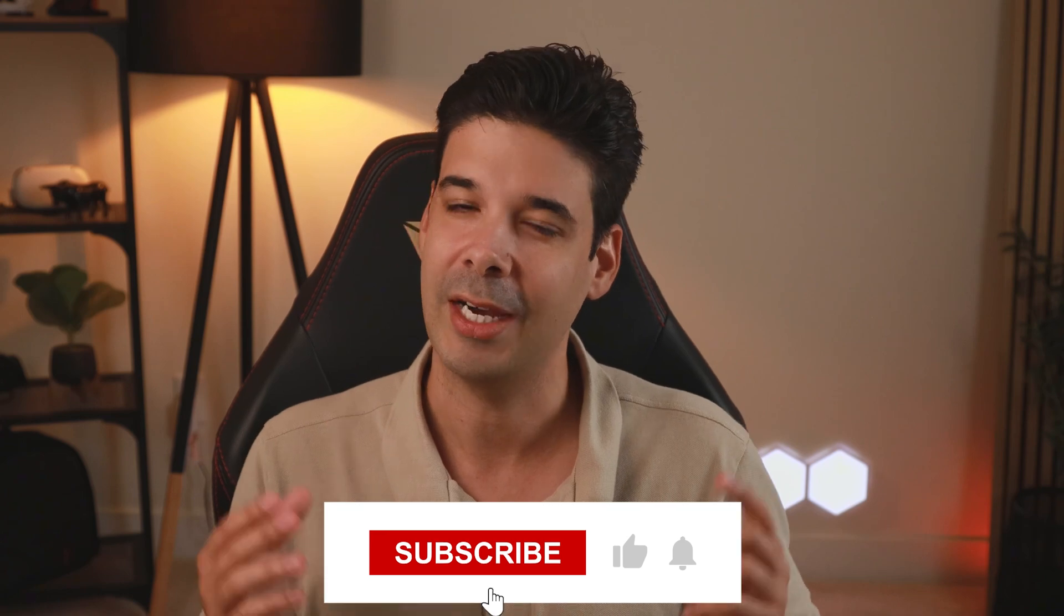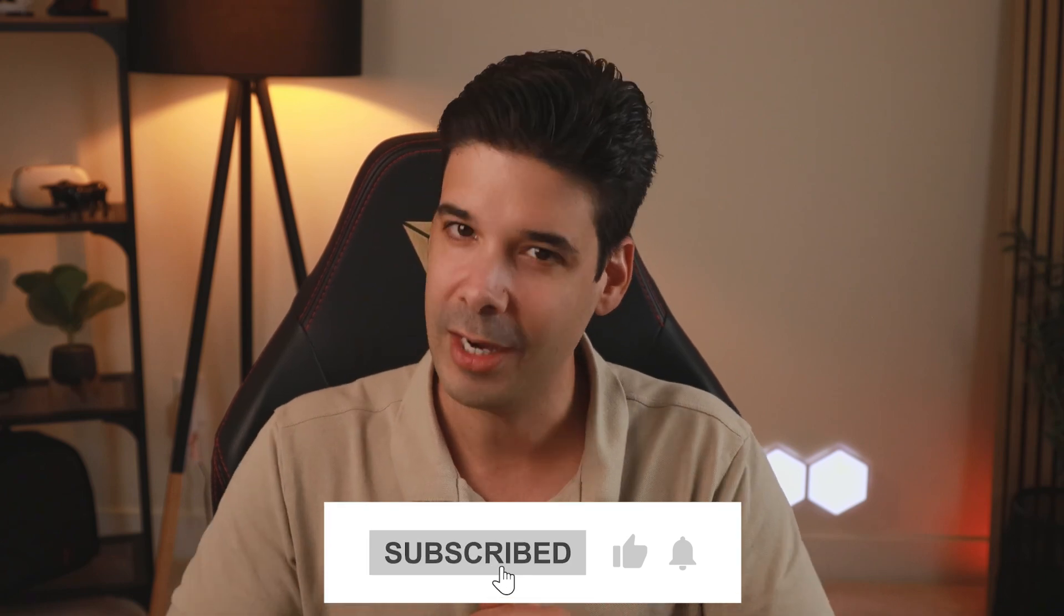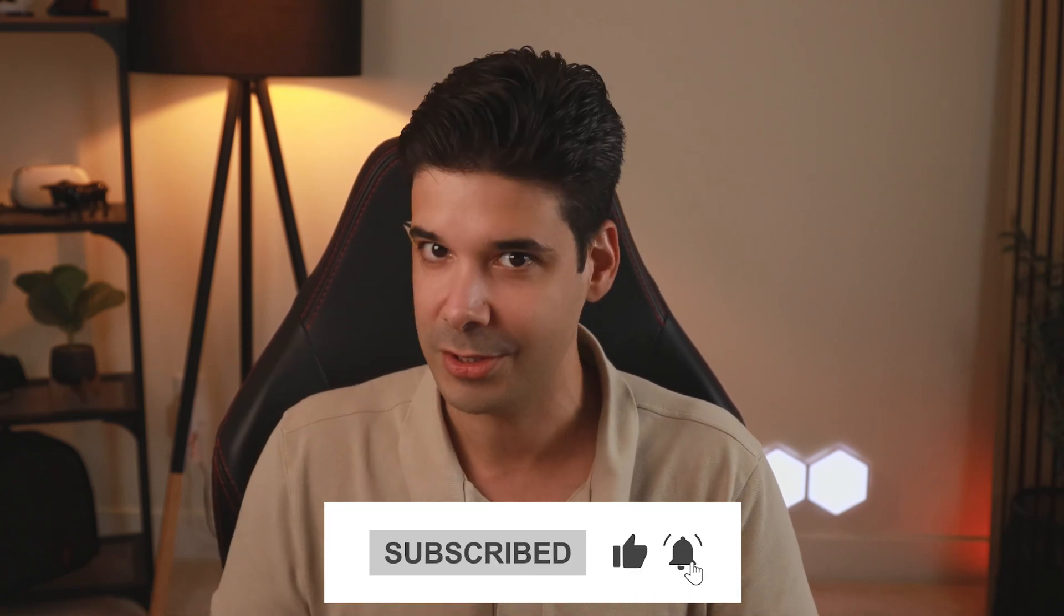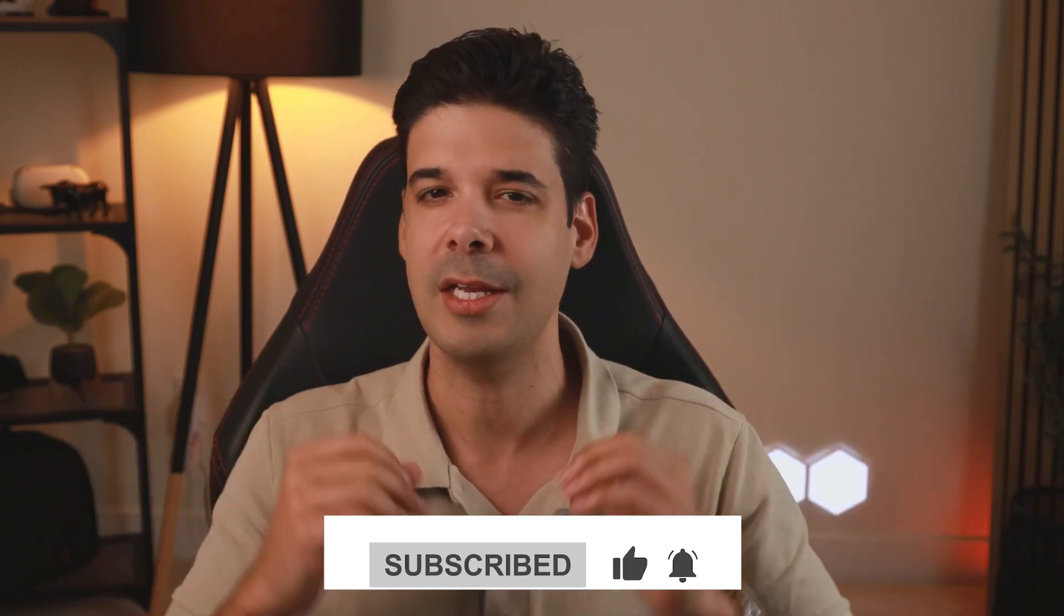So guys, thank you so much for watching all the way to the end. If you like this video and got some value out of it, please like it and also consider subscribing for more content like this. Now watch this video because I teach you how to create custom audiences, and that's a lot of value in there.